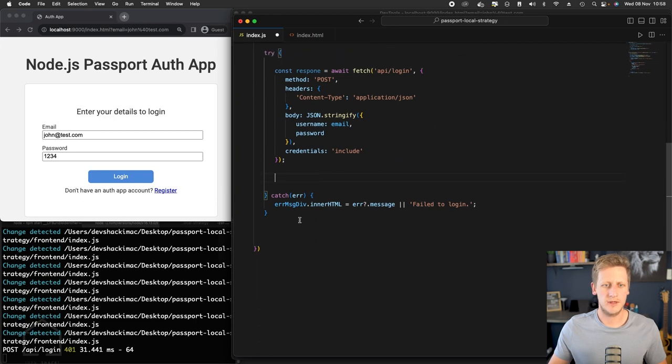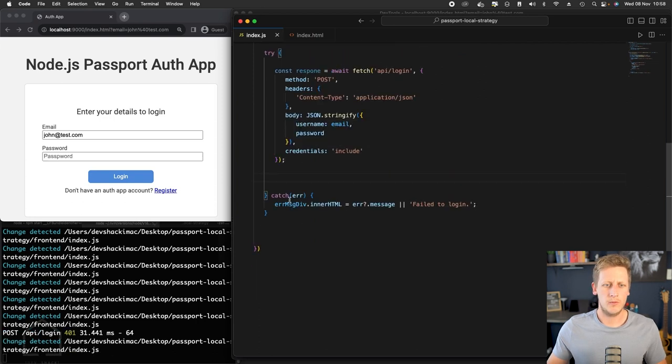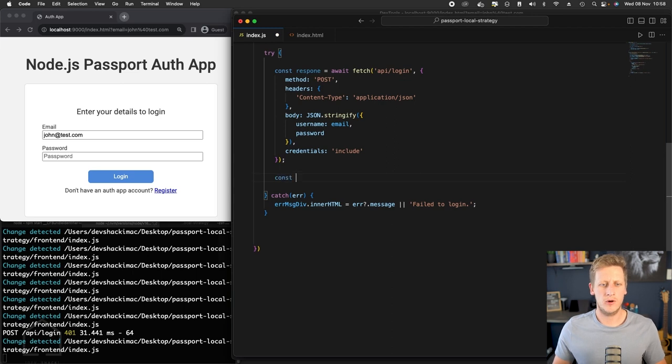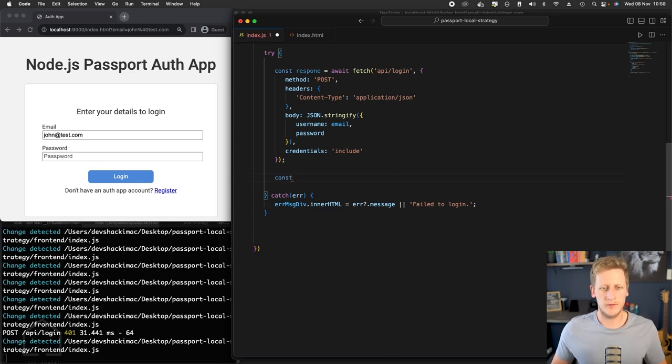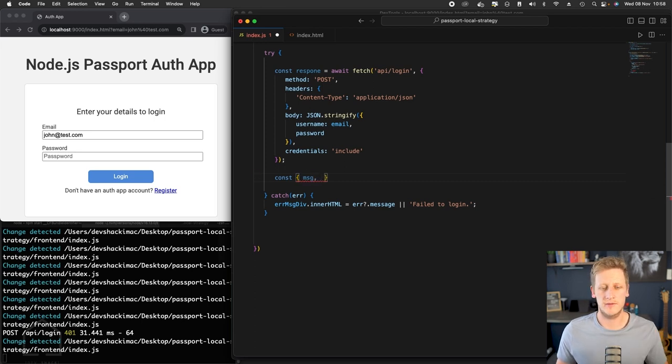What we need to do now is we need to grab a hold of some of the values from the response. So we can grab a hold of the message—and this is going to be the message if there is an error, otherwise the login response with the redirect to key—and then so we can just do some object destructuring there.